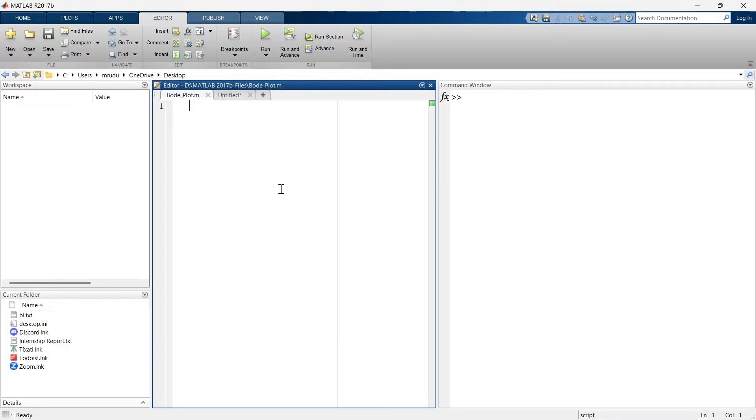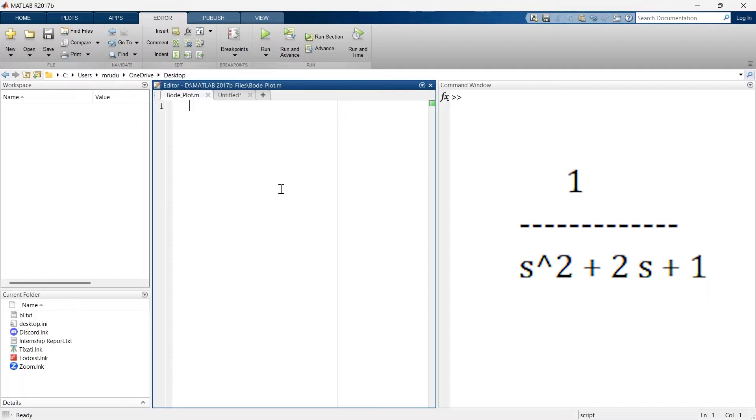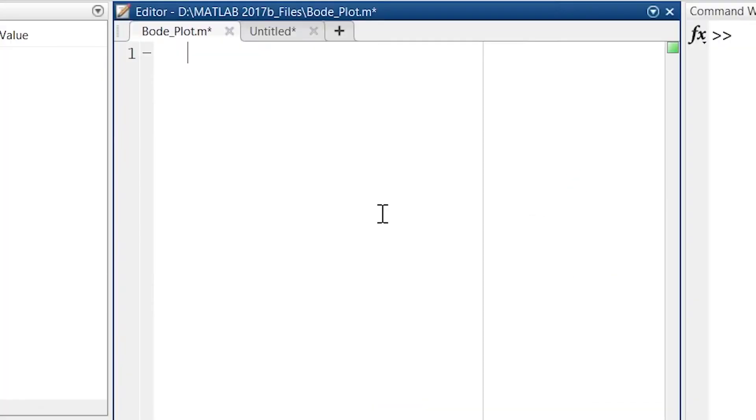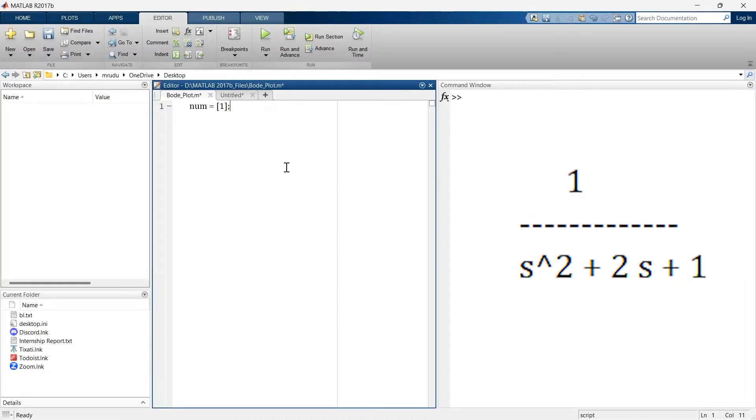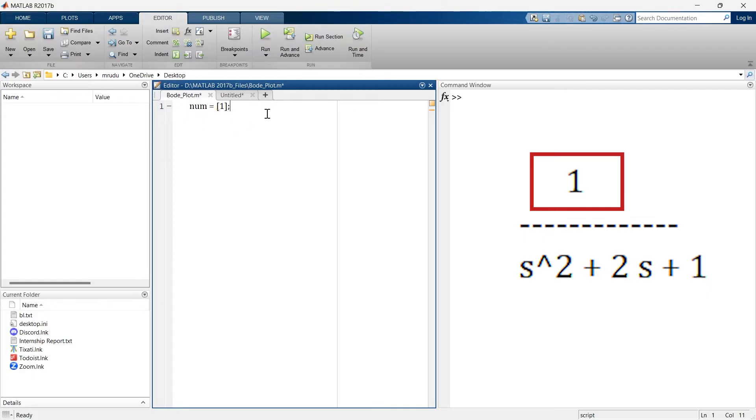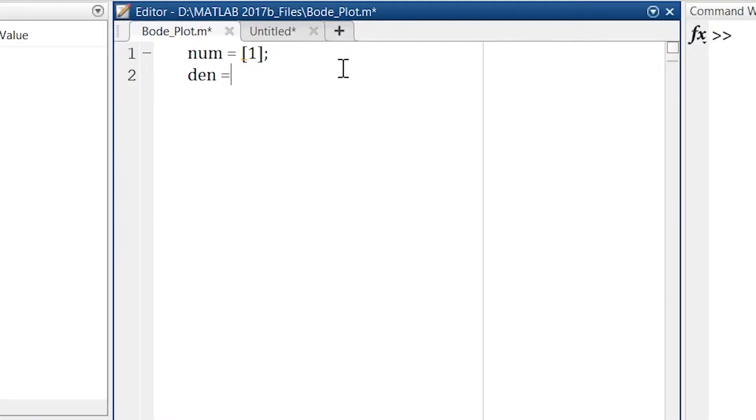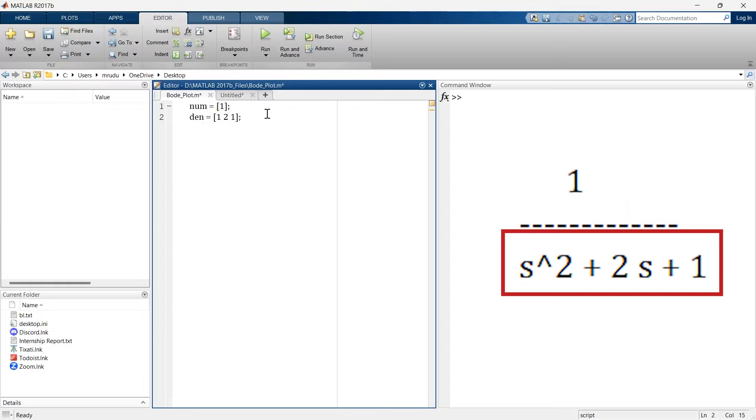Okay, so come back to this video again. Let's say here we have this transfer function and we want to implement border plot for this transfer function. So here in line number one we have defined the numerator of transfer function and now we are going to define the denominator of transfer function and this is the denominator.